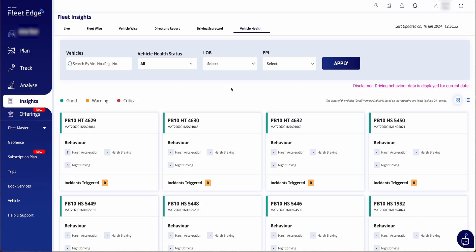So this sums up our Insights section overview with the three new developments: Director's Report, Driving Scorecard, and Vehicle Health. This section can really help fleet owners to take informed decisions and improve their profits and productivity. From fuel efficiency to vehicle maintenance, you will get all the relevant insights here.